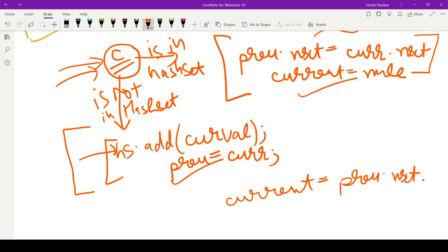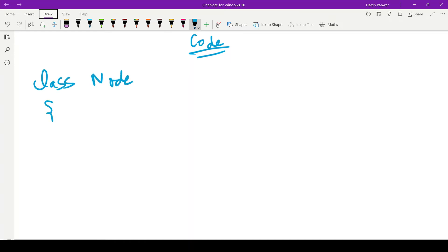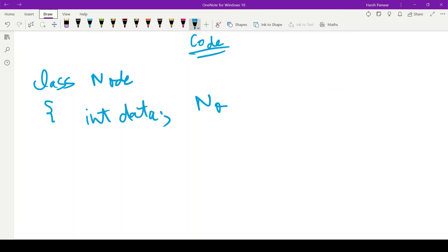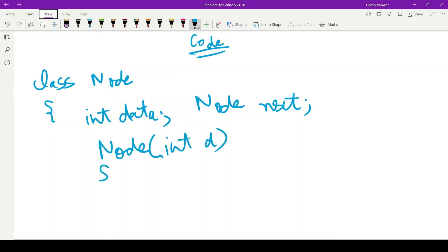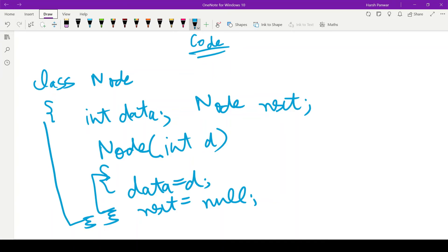Now let's come to the coding part of the problem. Since it's a linked list question, we first need to create the structure of a node. Let's create a class Node. Every node in a singly linked list consists of a data part and a next pointer. Let's declare them and initialize these values. We take a constructor with parameter d, and initialize data with d and next pointer with null.